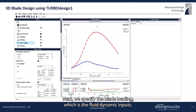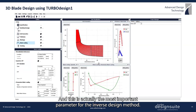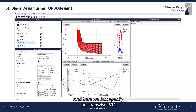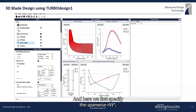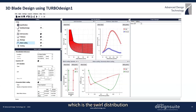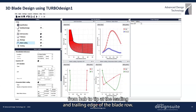Next we specify the blade loading, which is the fluid dynamic input and is actually the most important parameter for the inverse design method. Here we first specify the spanwise rVt*, which is the swirl distribution from hub to tip at the leading and trailing edges of the blade.